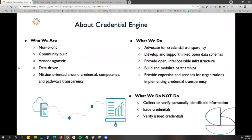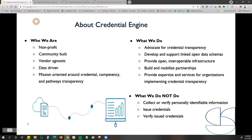About Credential Engine: we are a non-profit, community-built, data-driven, and mission-oriented around credential, competency, and pathways transparency. What we do is advocate for credential transparency by developing and supporting linked open data schemas, providing open and interoperable infrastructure, and providing our expertise and services for organizations implementing credential transparency.